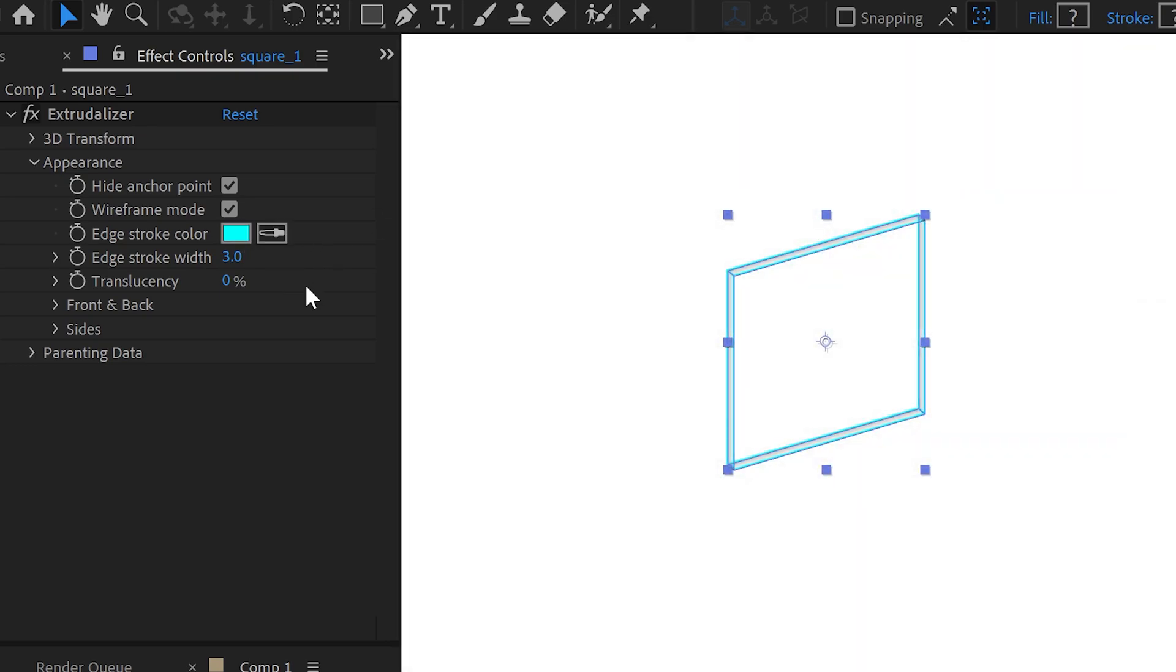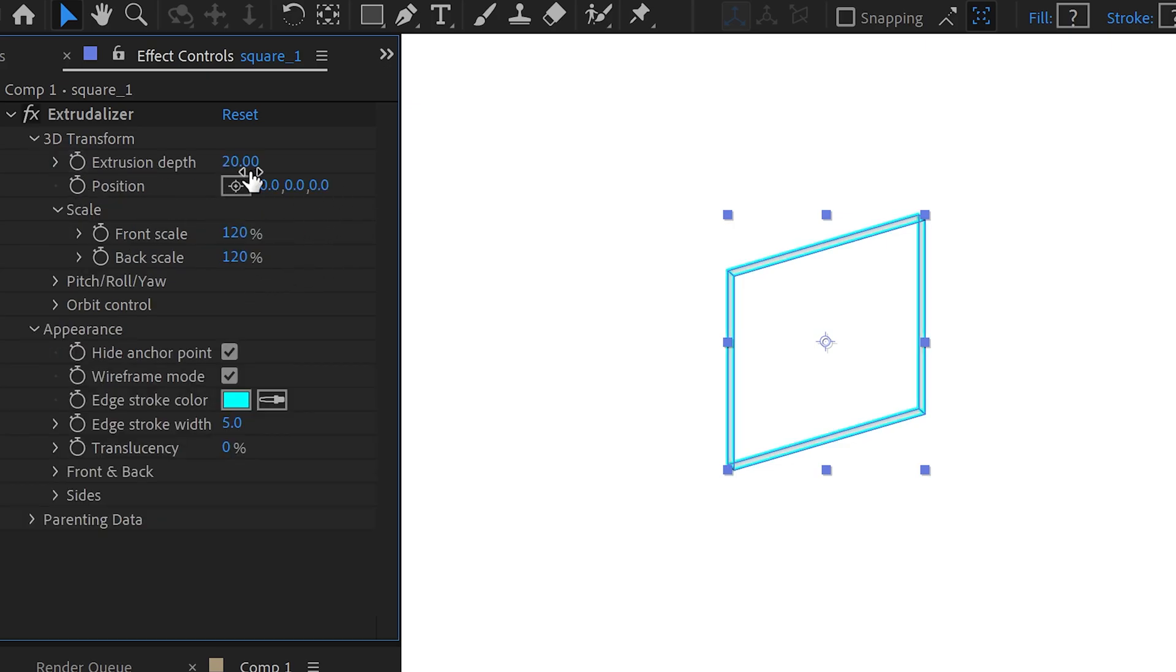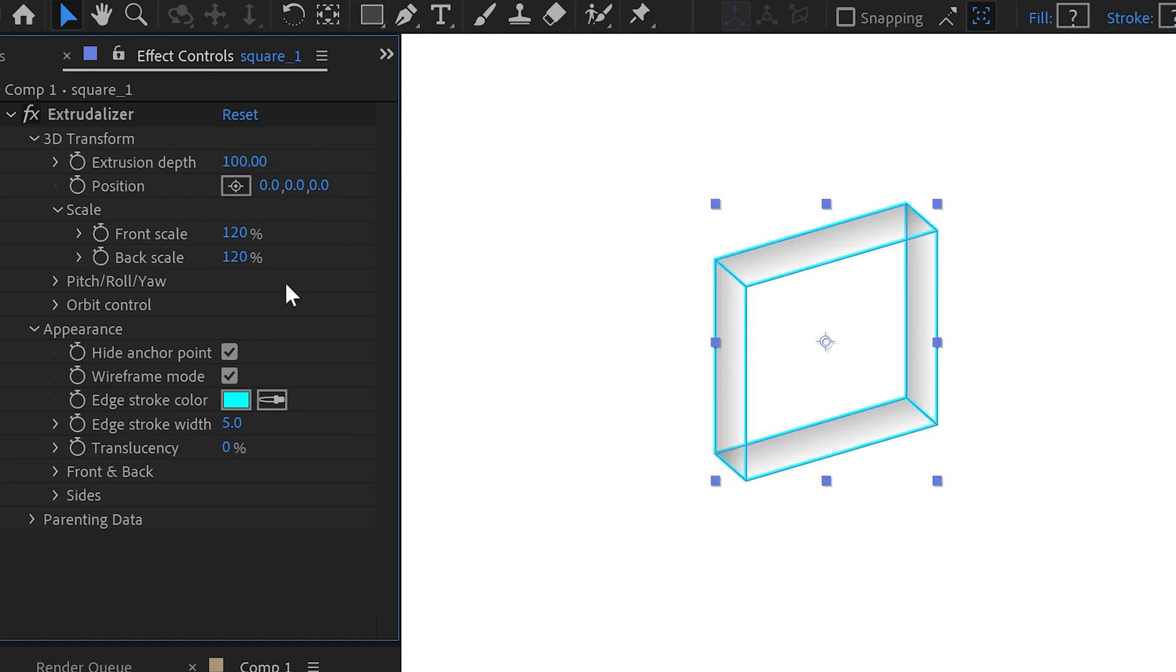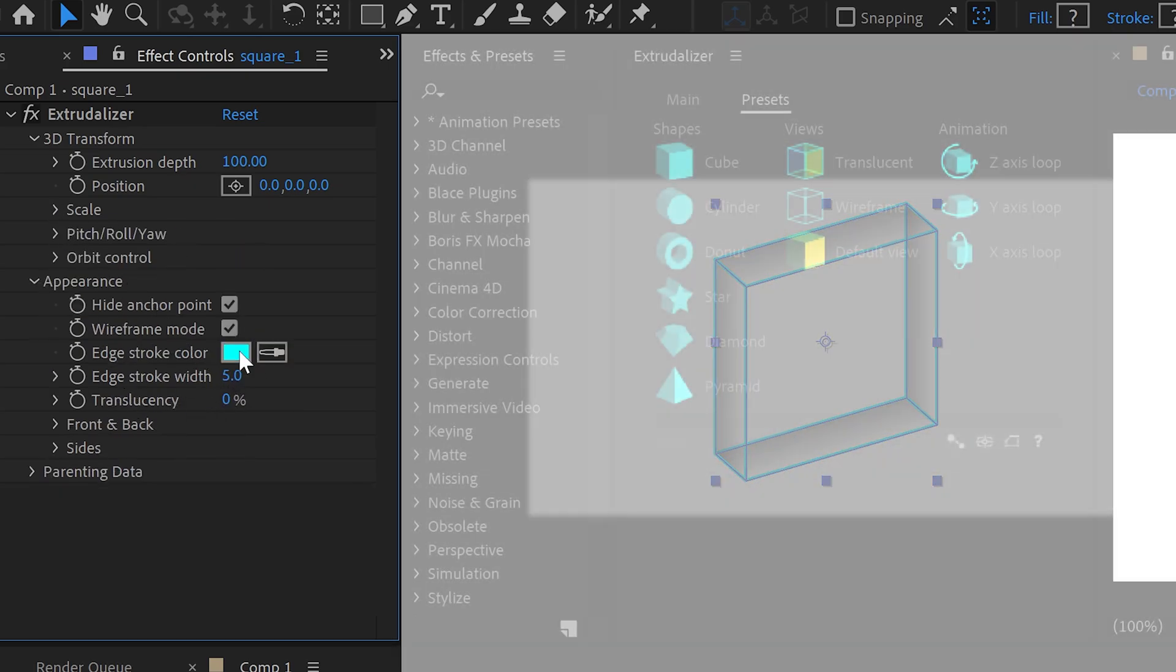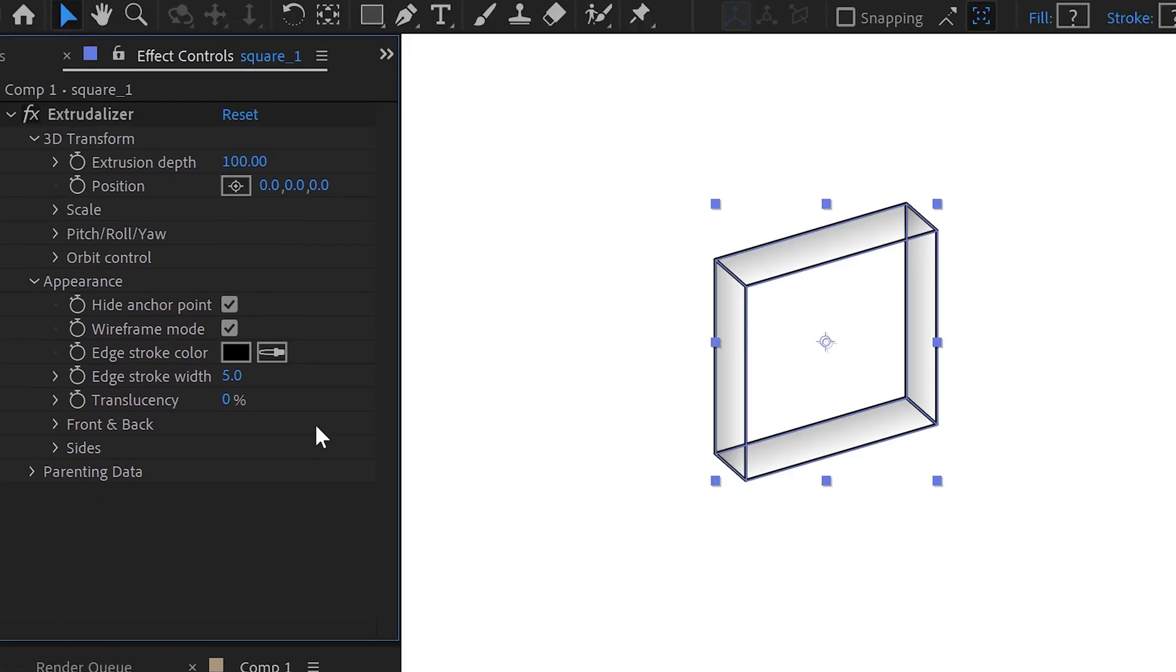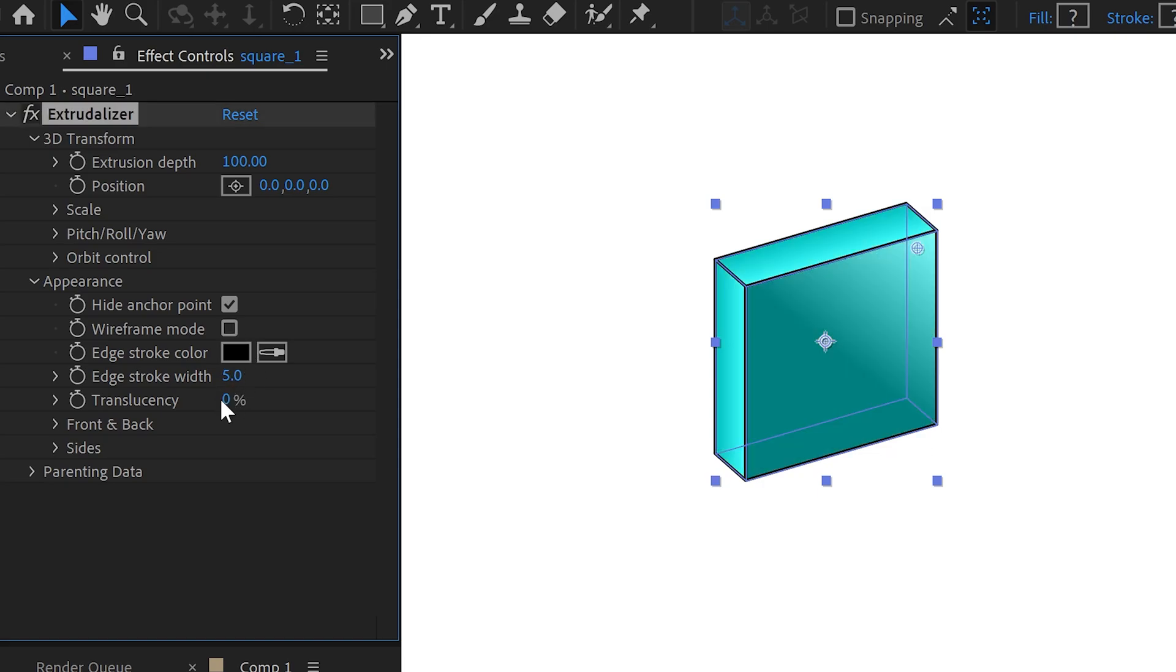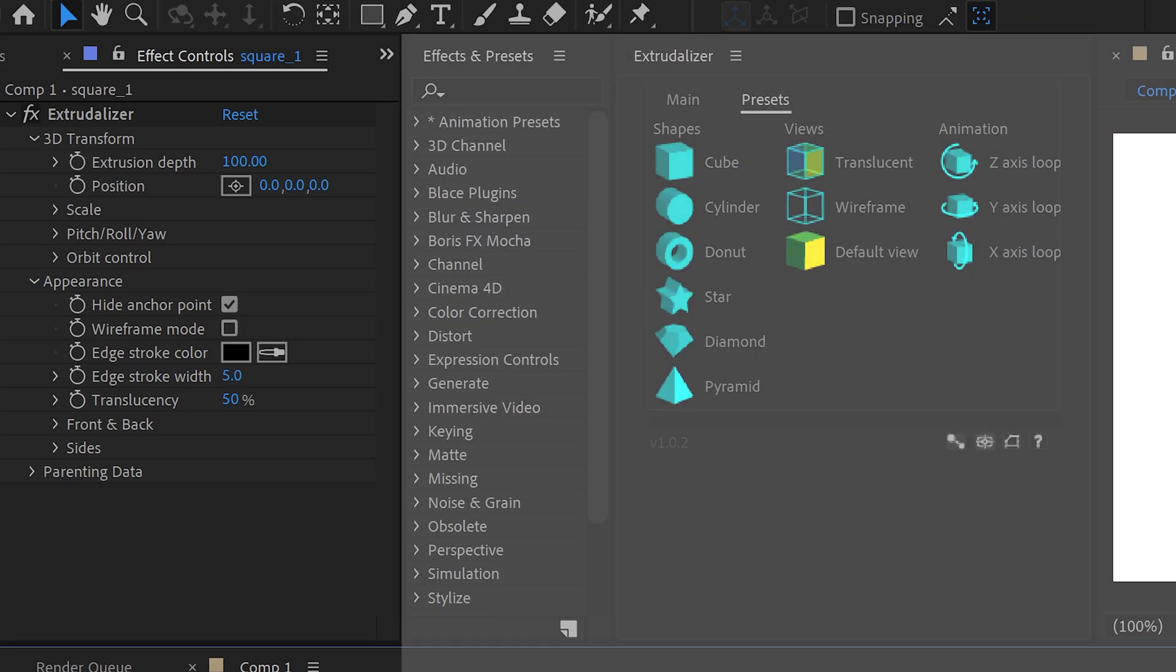And with the wireframe mode we can also change the stroke width to something like 5. We can also apply a bigger depth let's say over 100. We can then go back into the appearance and also change the edge color of the stroke. Now if your shape wasn't a wireframe you can also apply the transparency right here and set this to let's say 50 and as you can see this will just make it more transparent and you can actually see through the shape.